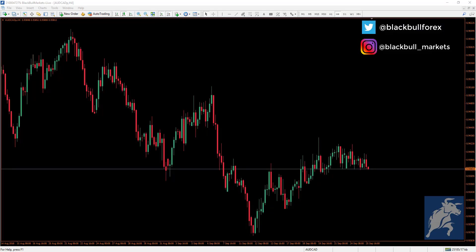Good morning, good afternoon everyone. Black Bull Markets here. In this video we will show you how to log into your existing trade accounts or create a new account, whether it's a demo or a live account.